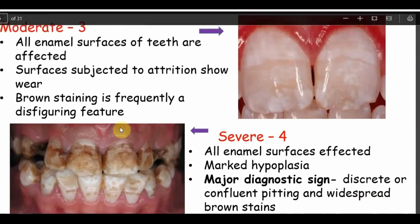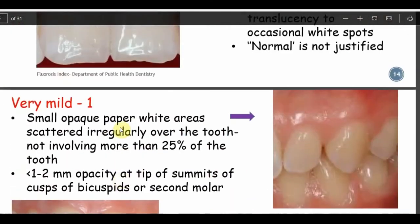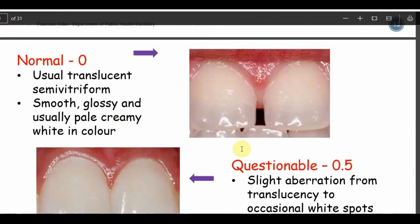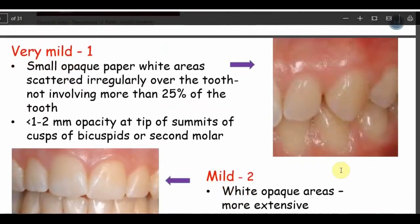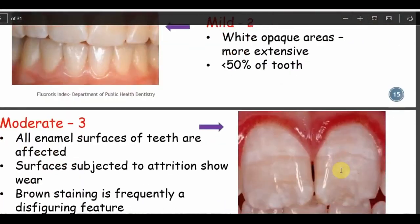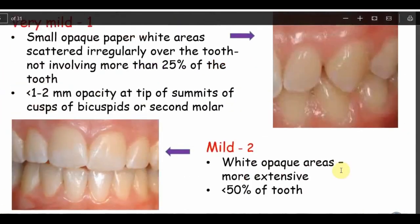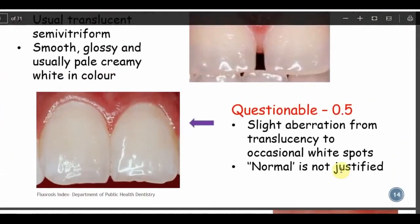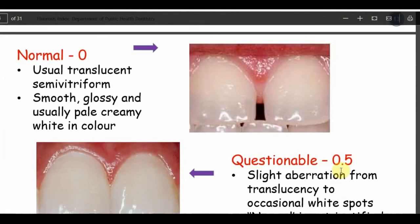The scores used are 0, 0.5, 1, 2, 3, and 4 — making it a six-point ordinal scale. That's all about Dean's fluorosis index. I explained a little bit of history and the classification modification. I'll come up with a new session on DSDML. Thank you.